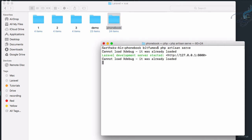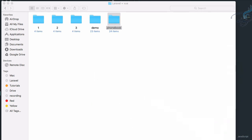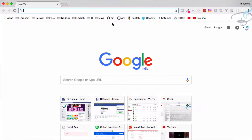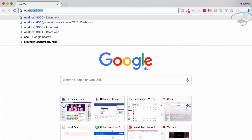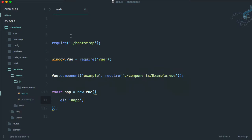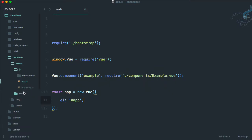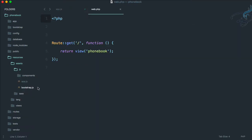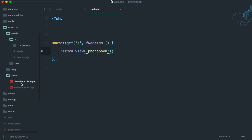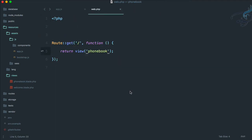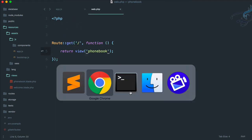It will start the server. Let's go to Chrome localhost 8000 and we have nothing because in the last episode we created a route which returns the phonebook view which is here and actually is empty. That's fine, nothing to worry about, but we need to create something inside this view.